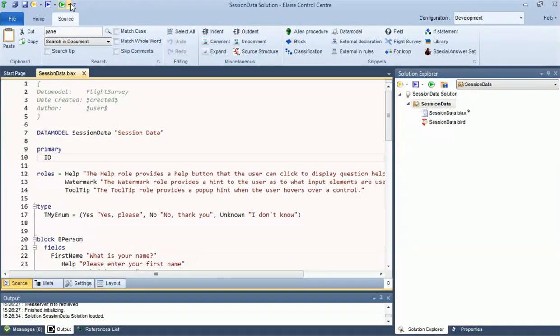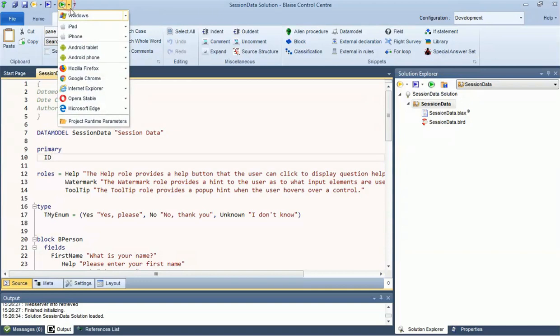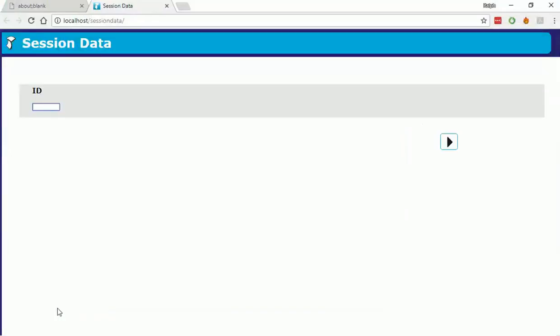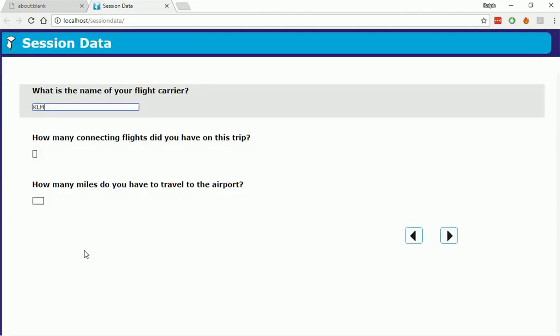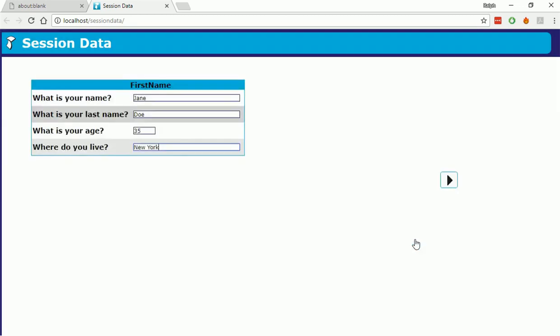Session data allows you to interrupt an interview and get back to it at a later point in time and continue where you left off. This is possible because the session database not only saves on-route responses like the BDBX, but also any off-route responses that may have been given, aux fields, and information about the state of the survey, like active field, page, parallel, and language.